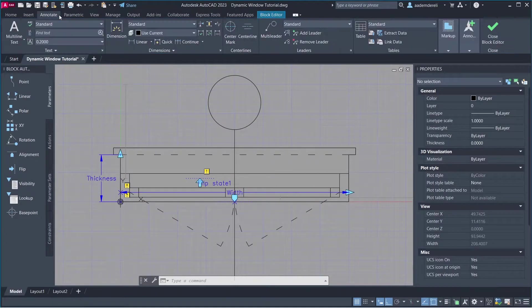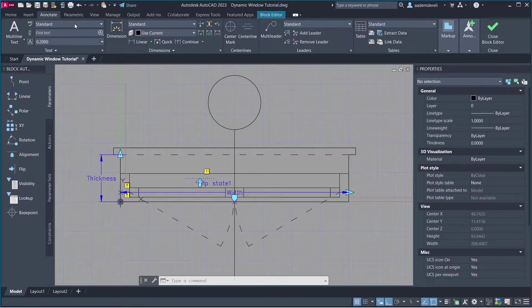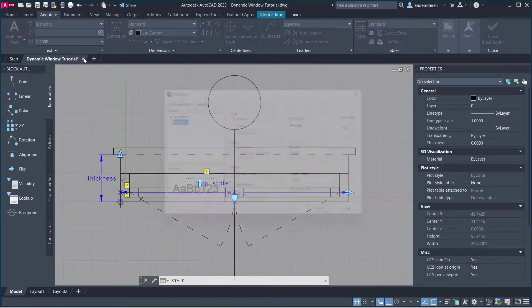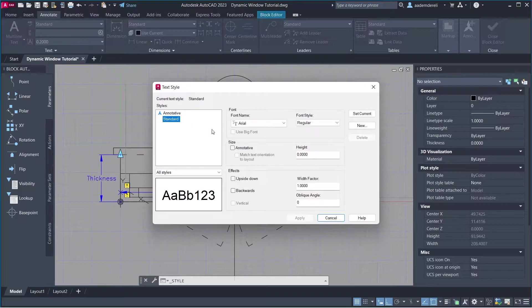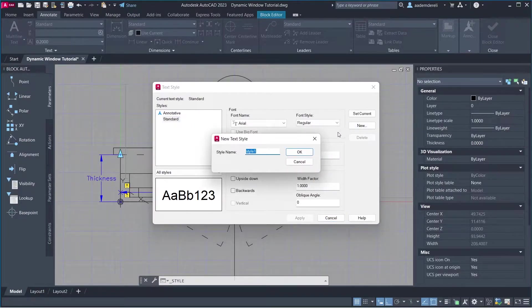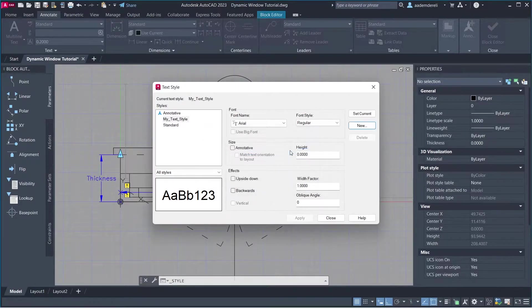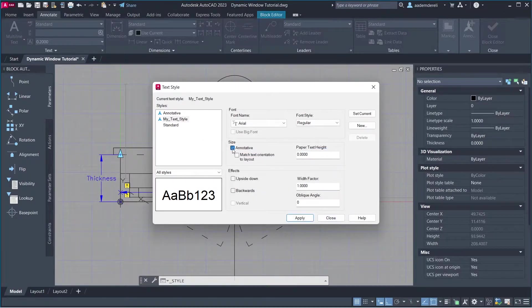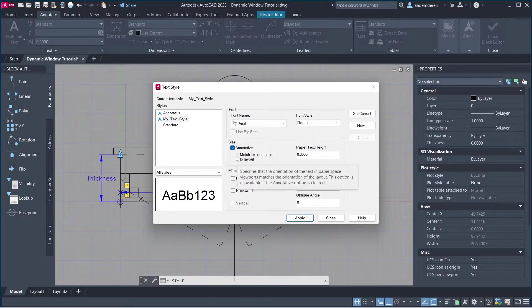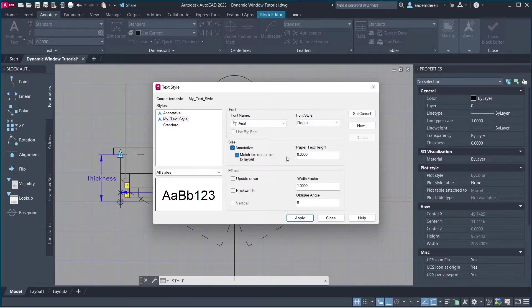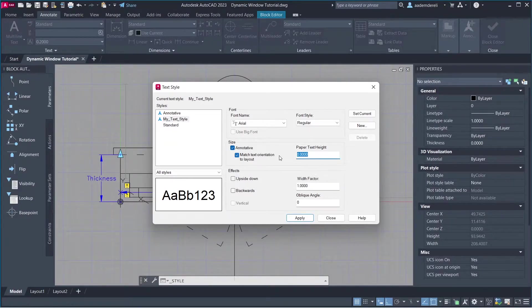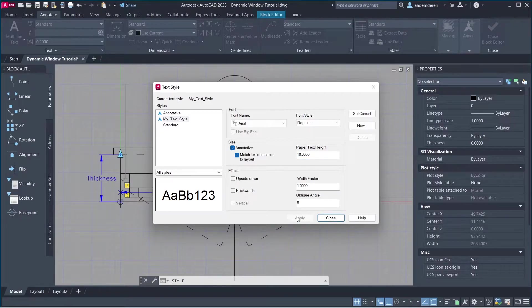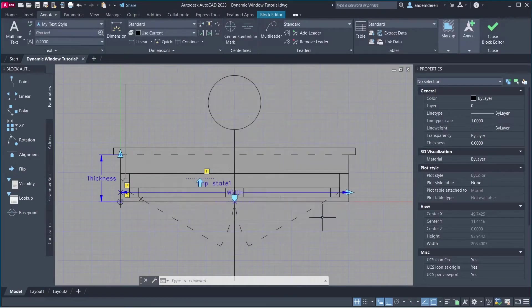Annotate. Annotate Standard. Manage Text Styles. New. Name, My Text Style. Annotative. Match Text Orientation to Layout. Paper Text Height, 10. Apply. Close.